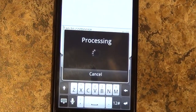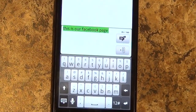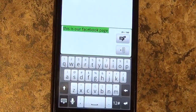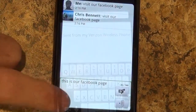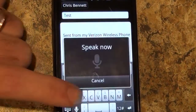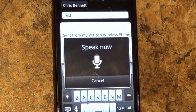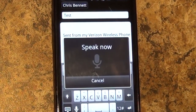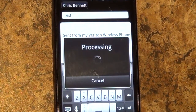For example, you say 'Visit our Facebook page.' It'll process and then put it in the message for you. You can click Send and it sends the message. Same with an email — you speak your message, it processes, and you send the email.